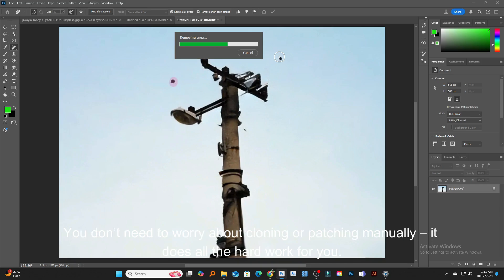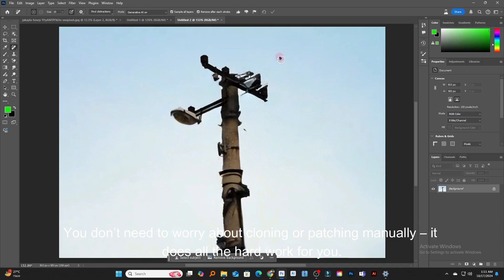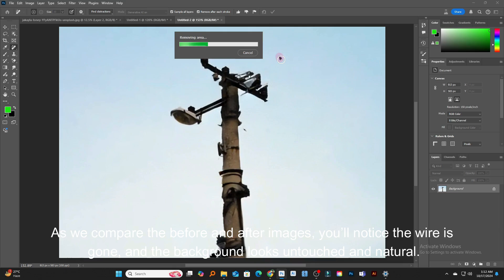You don't need to worry about cloning or patching manually. It does all the hard work for you.